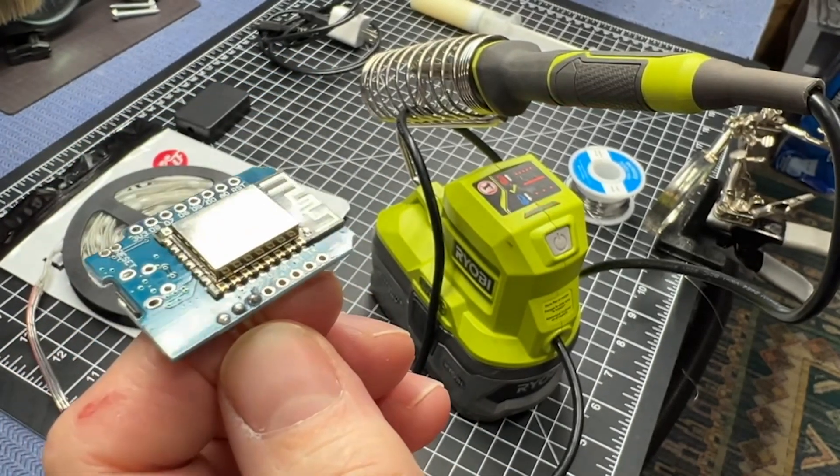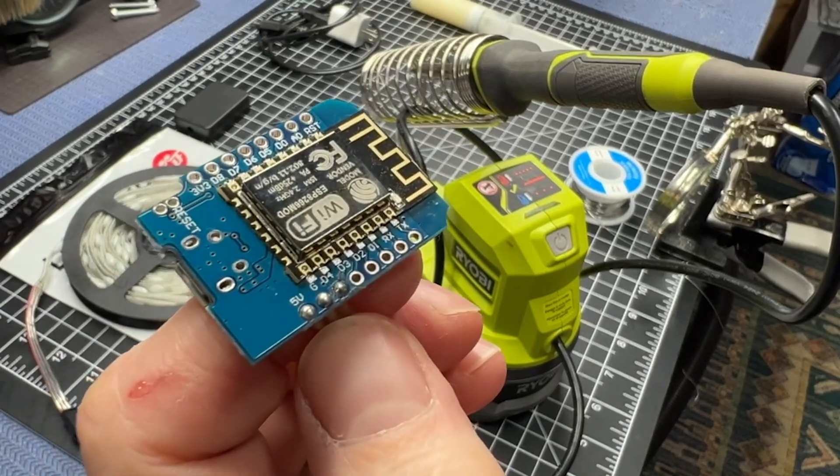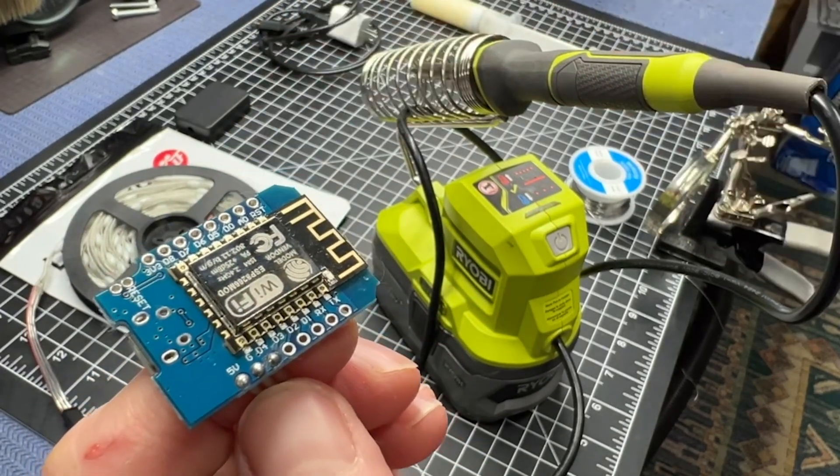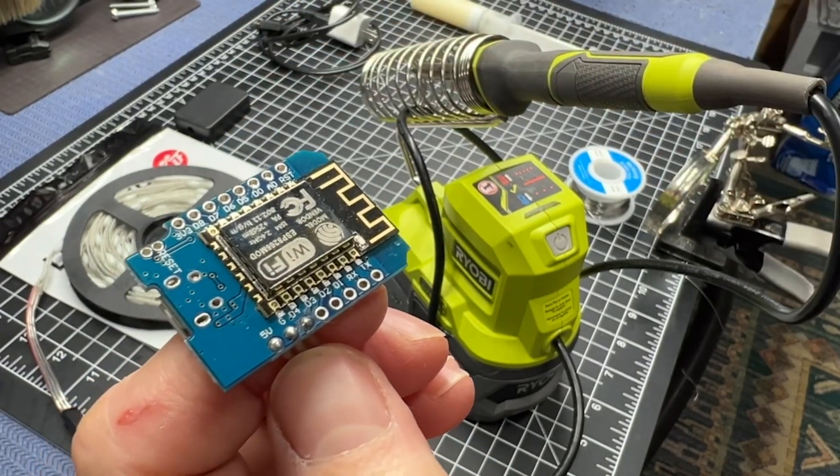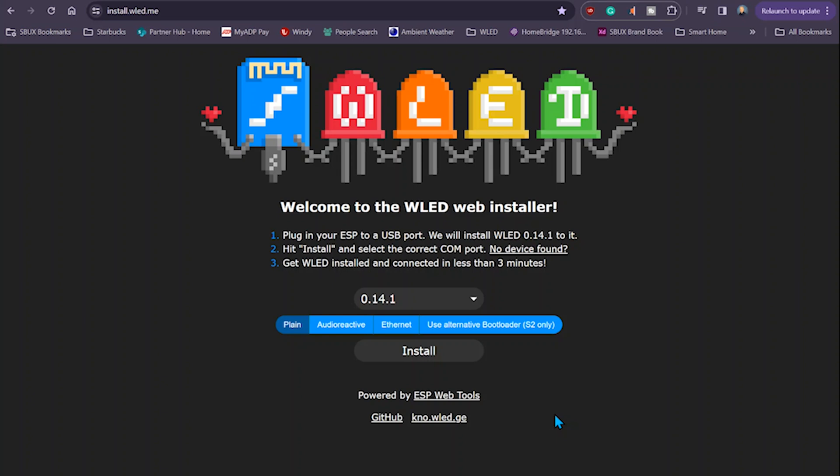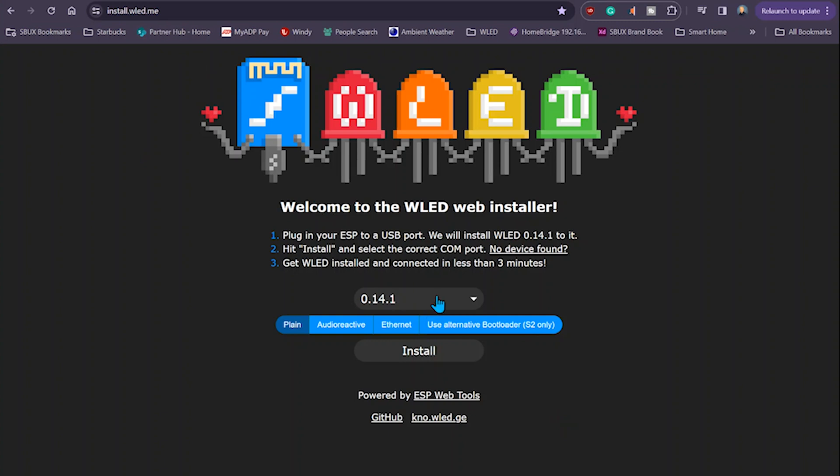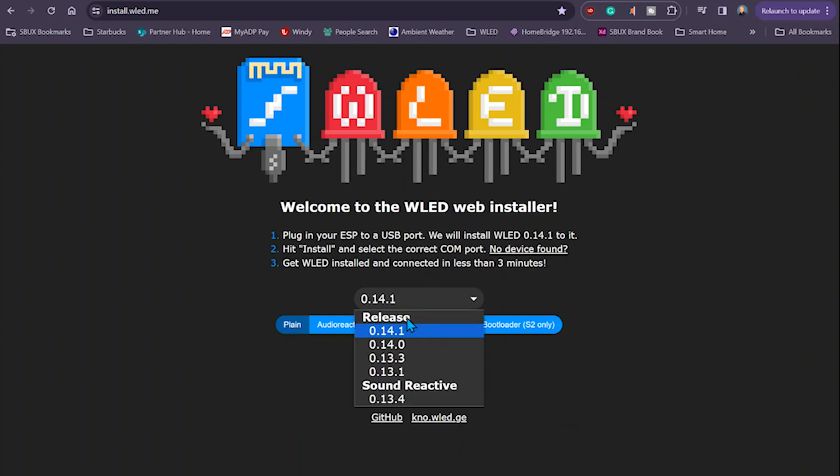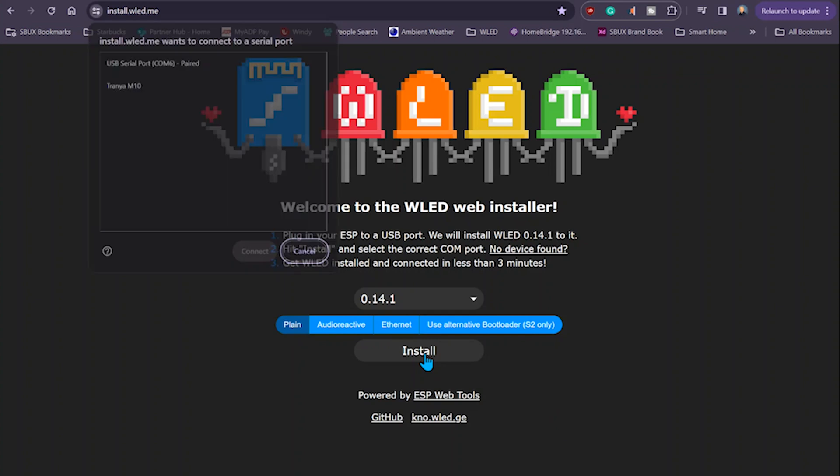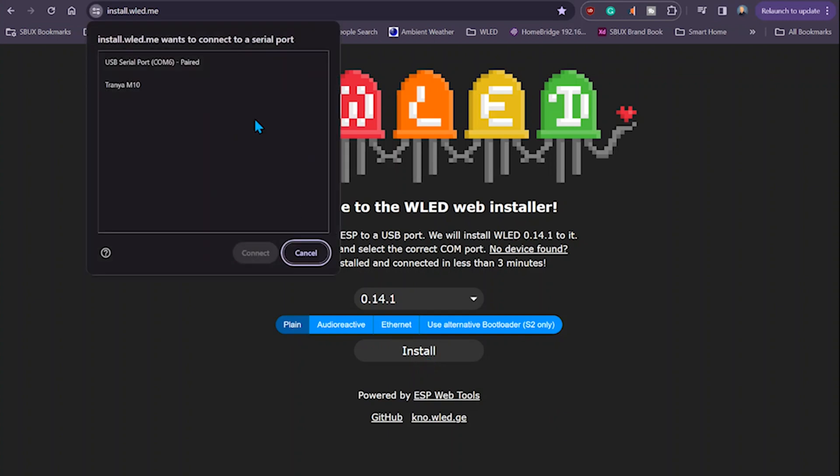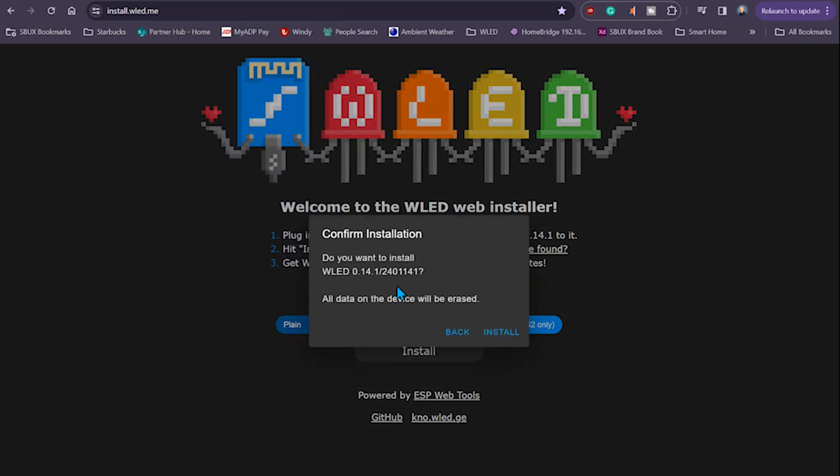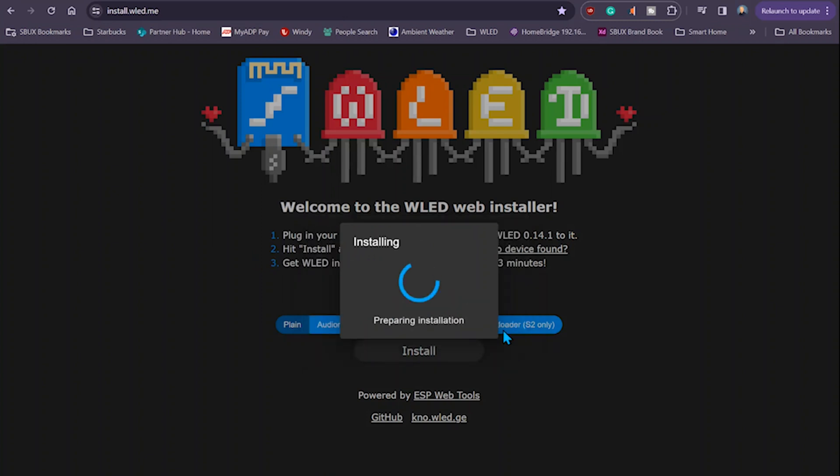First, make sure you're using a data cable to connect the micro USB to the D1 Mini to your computer. Then go to install WLED.me. Select the latest version, then select install. Select the serial port that's connected to your computer and connect. Install WLED. Click the install button. This takes a few moments.